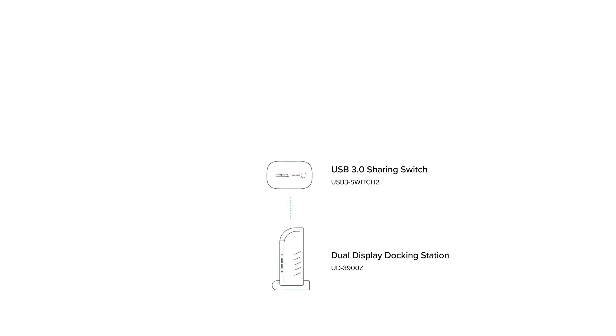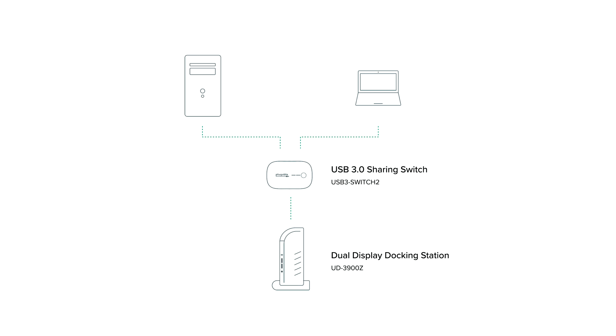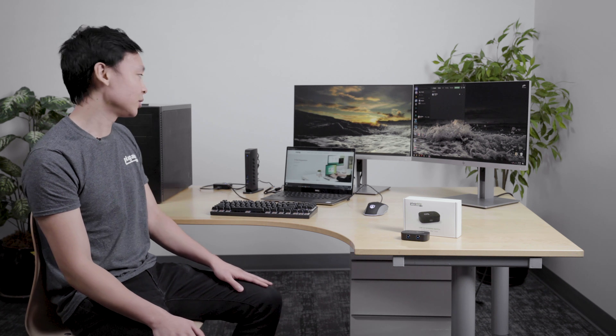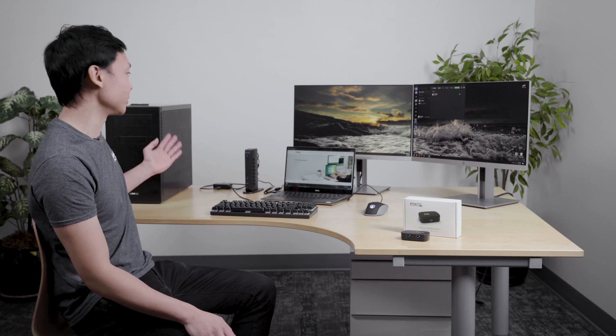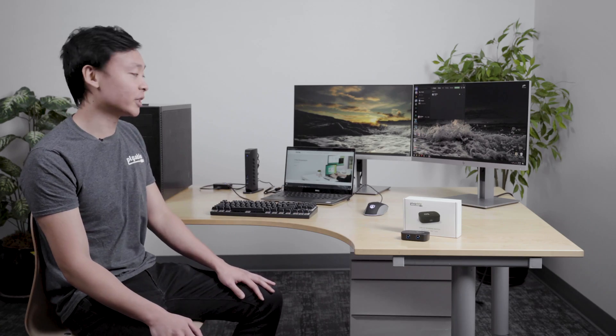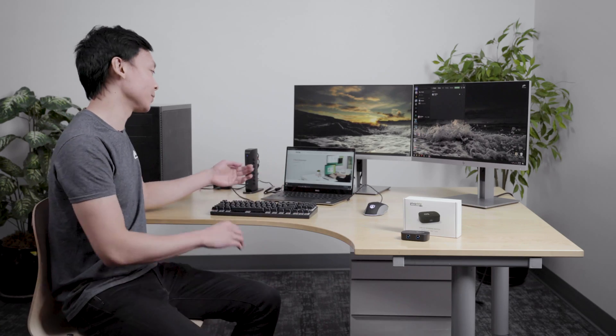From there, we want to take the USB-A host connection from the dock, and instead of connecting that to one of our computers, it's going to go to the USB 3.0 sharing switch. The USB 3.0 sharing switch includes two USB cables, which each will connect to one of the computers. So one will connect to the personal desktop system, and the other will connect to the work laptop.